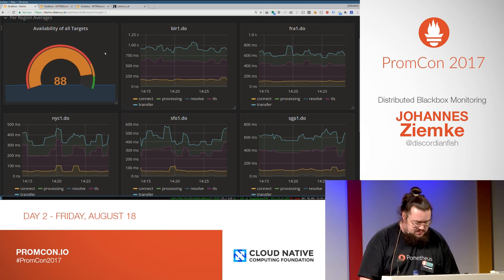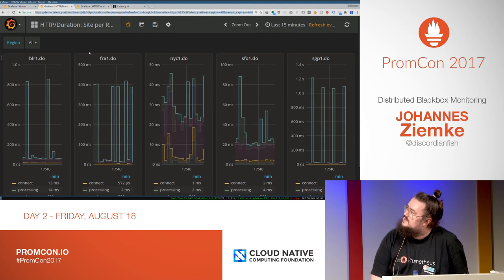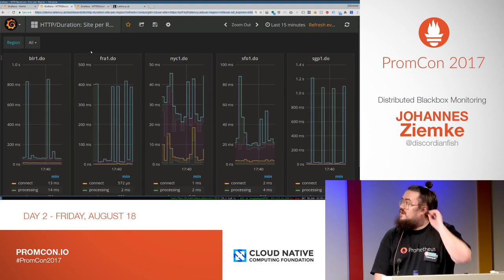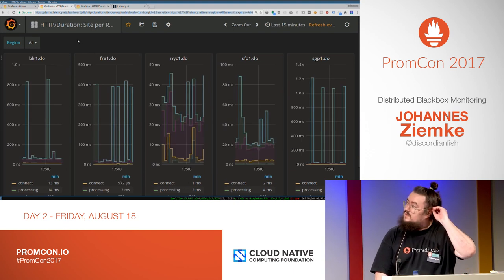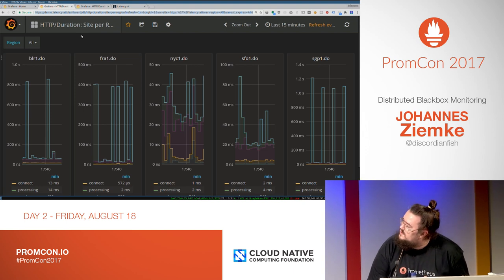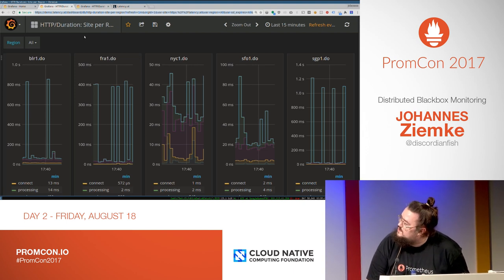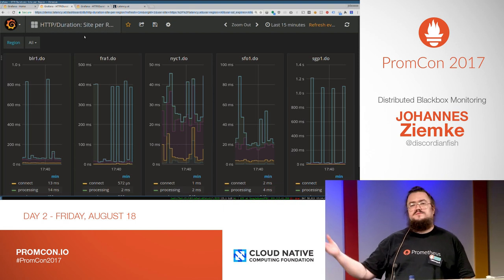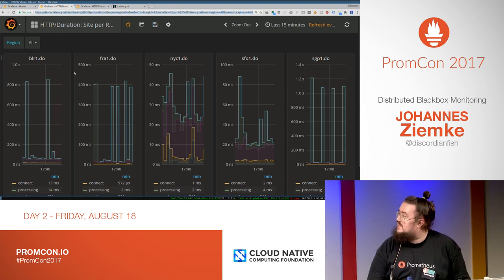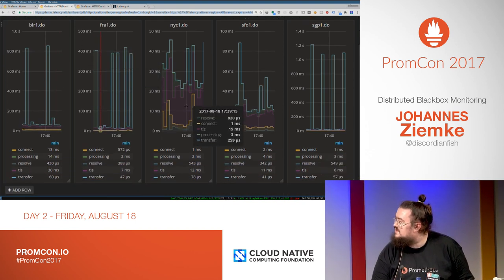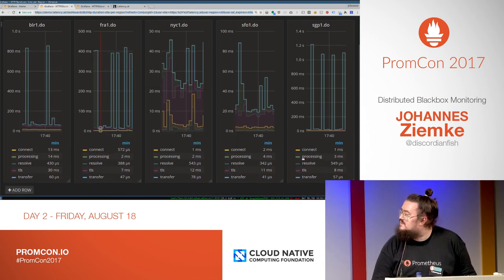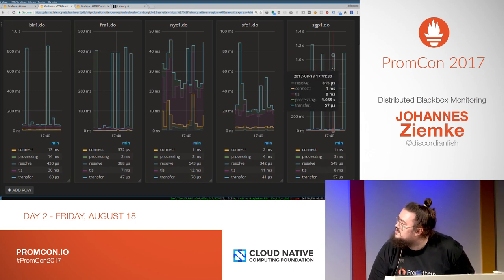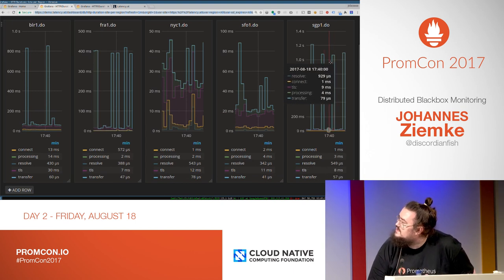I think more interesting is looking at individual sites. Here you see some spiky graphs — basically just a web request again. You can see the connection phases, and you see that the spike is in the transfer or actually in the processing part.